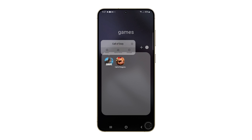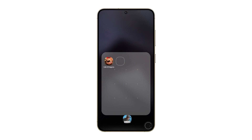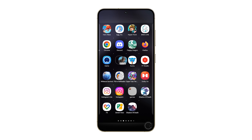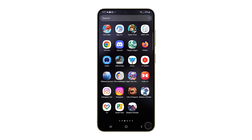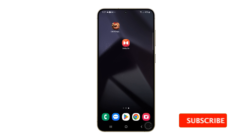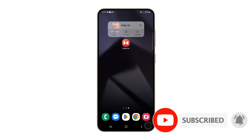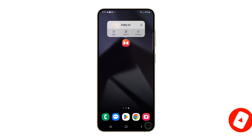If you put an app in the wrong folder by mistake, just open the folder and drag the app out. And that's it. Now you know how to rearrange the apps on your home screen. We hope this guide makes your phone easier to use. Thanks for watching.